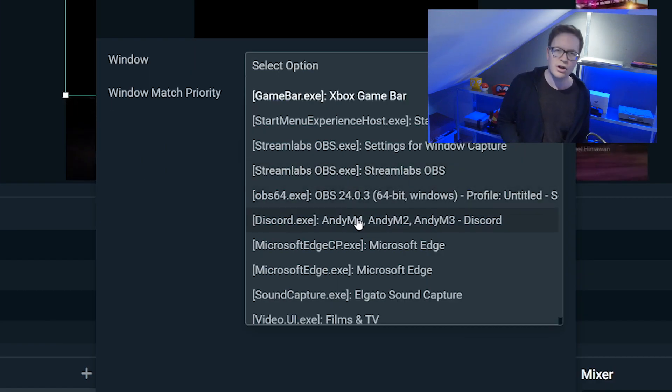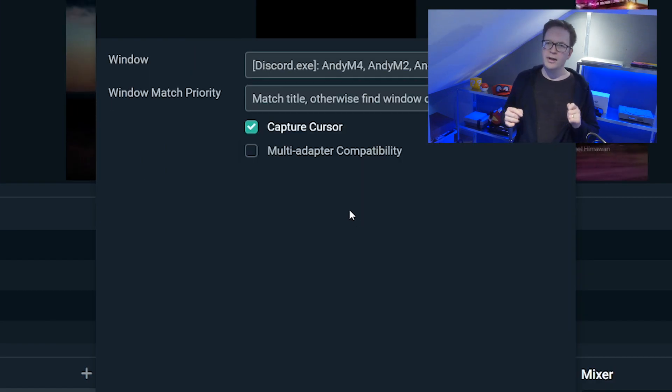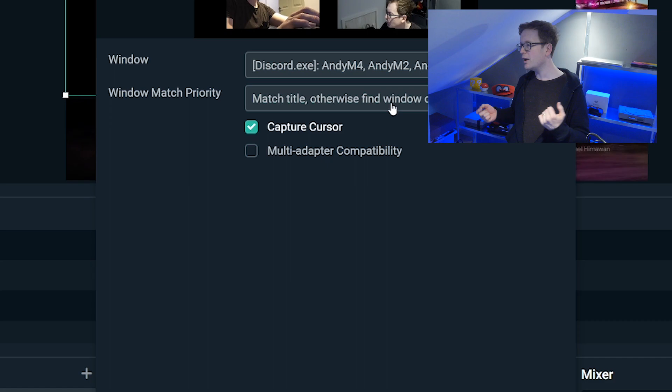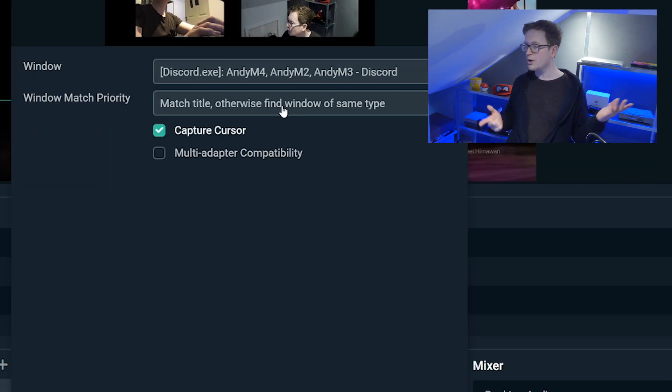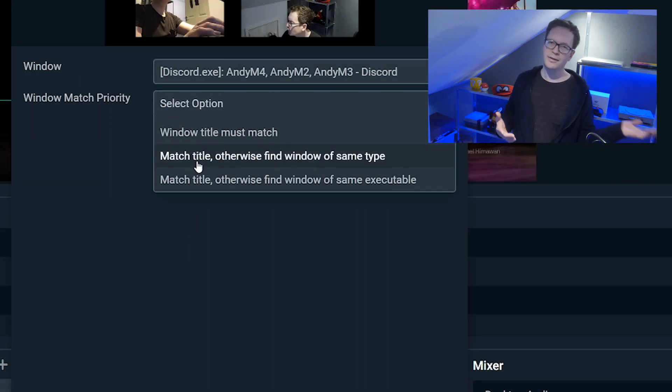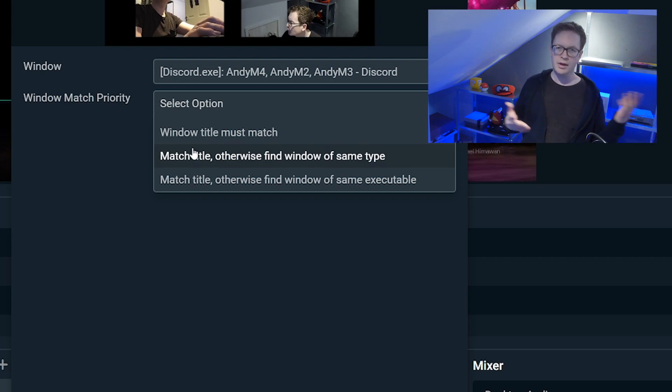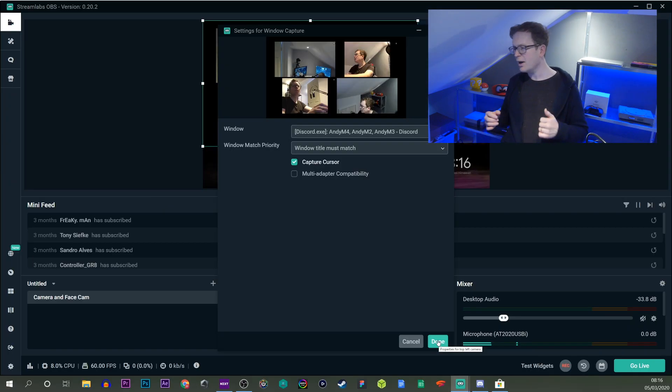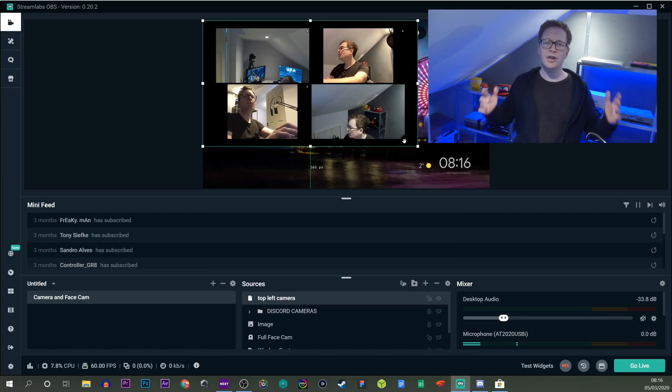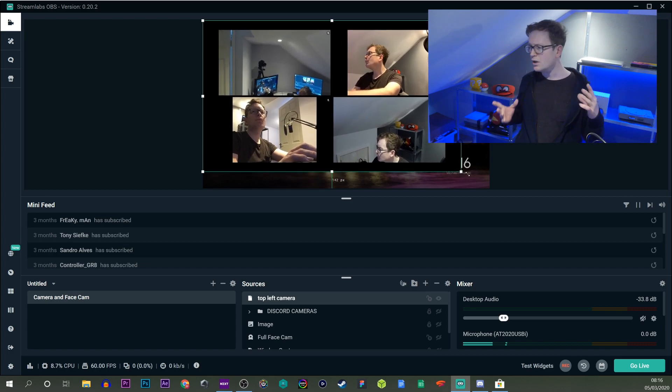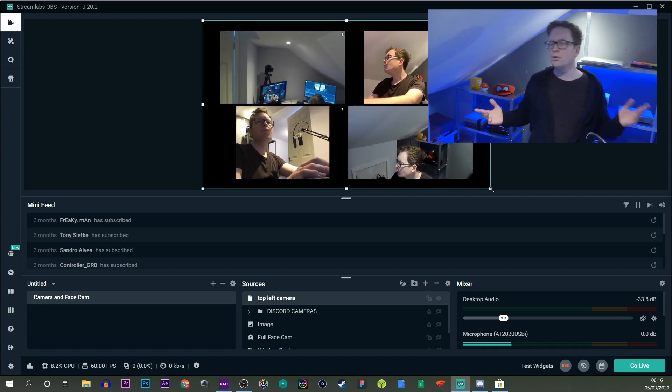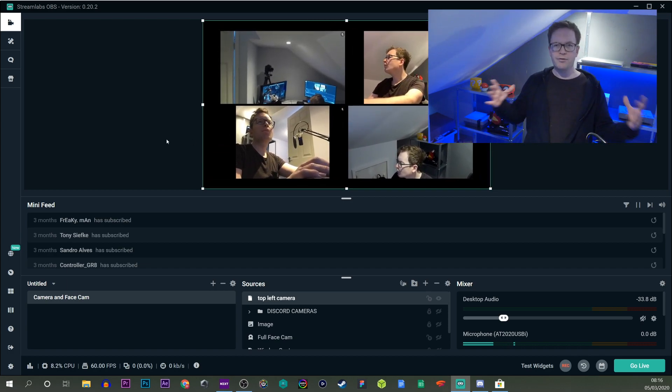You select your discord.exe. You can then pick from select options which is windows and title must match. That's just a preference, it doesn't really matter. That will then show the entire screen of your Discord window.